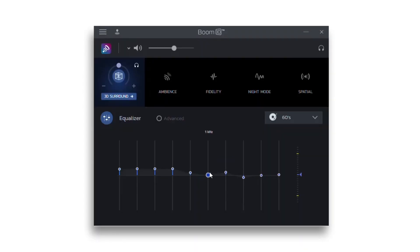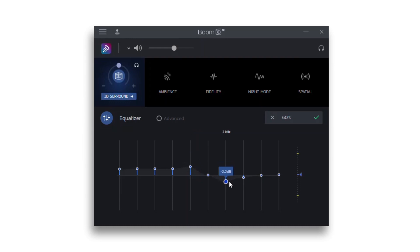On hovering the mouse pointer over or near any band in the equalizer, the frequency represented by the band is shown along with the markings. You can manually adjust the frequencies. Once you make a change in the equalizer settings, you need to enter a new name for it.